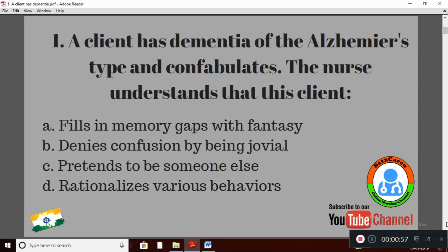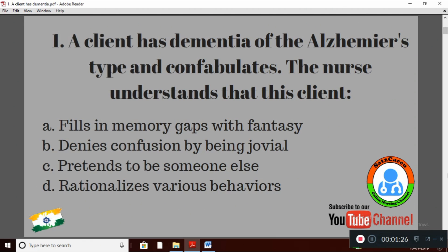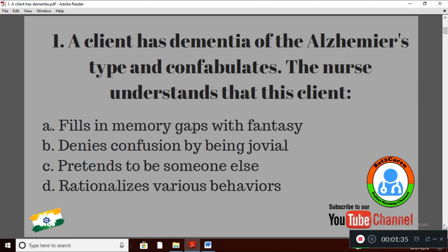Question 1: A client has dementia of the Alzheimer's type and confabulates. The nurse understands that this client: Option A — fills in memory gaps with fantasy; Option B — denies confusion by being jovial; Option C — pretends to be someone else; Option D — rationalizes various behaviors. The right answer is Option A: fills in memory gaps with fantasy.